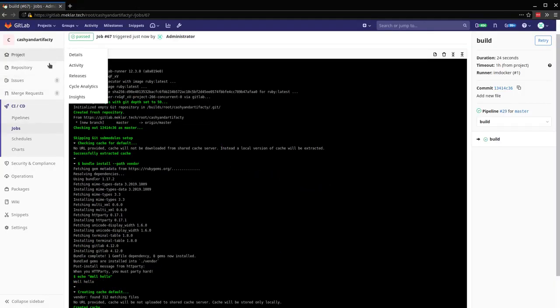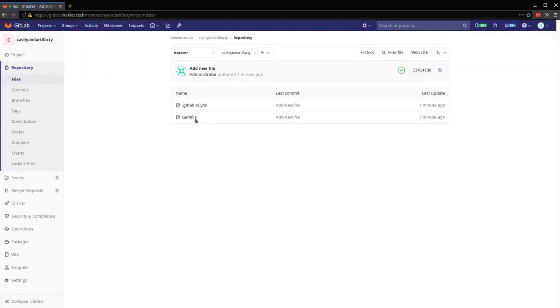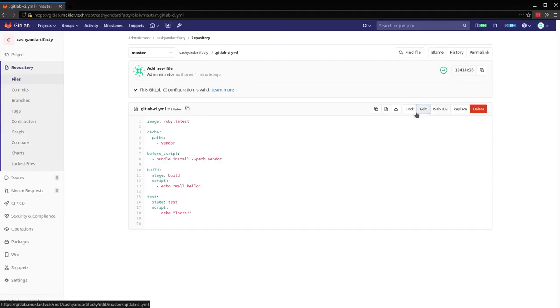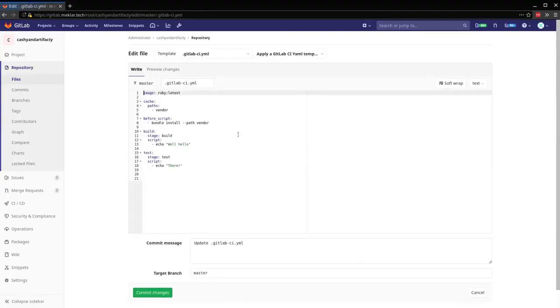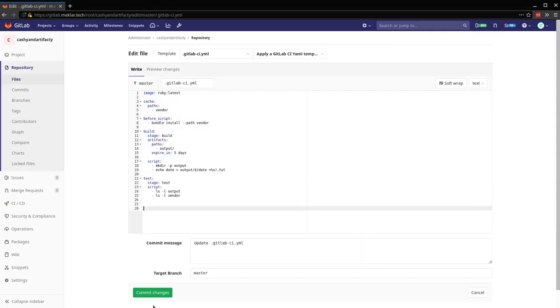So let's take a look now at artifacts. So I'm going to modify the CI here, get it kicked off.